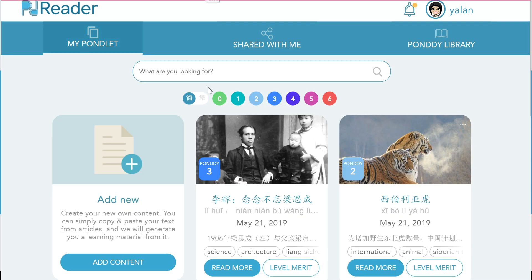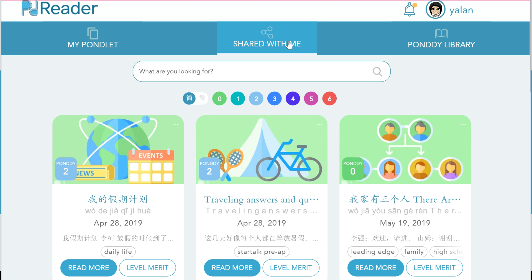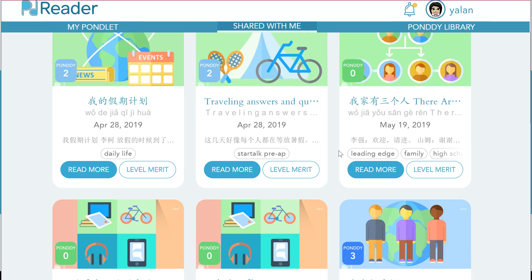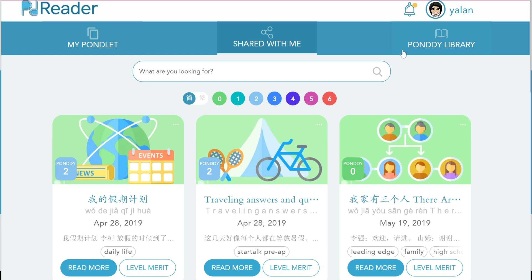Now let's take a look at how we might use Pandi Reader if we were a student. We have three different libraries: MyPondlet, SharedWithMe, and PondiLibrary. SharedWithMe is where, if you were the recipient of the QR code or link that we just generated, anything you received would go into the SharedWithMe library. In here you can see some articles that were either shared with me or that I took from the Pondi library into my SharedWithMe library.